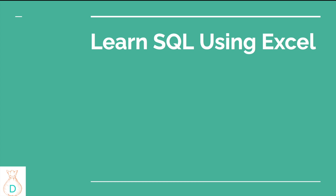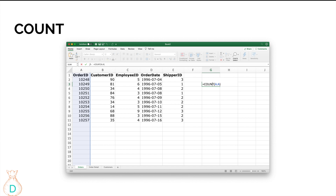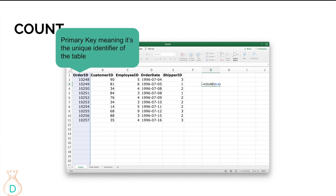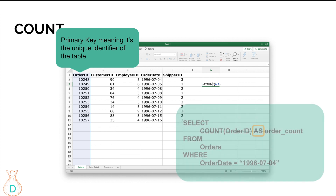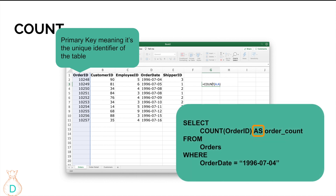After making the first video about how to learn SQL using Excel concepts for filtering, we're now going to get into a second part covering aggregations and pivot tables — how those translate into SQL. Let's look at the dataset we have here with the orders table. The order ID is a primary key where each row is unique, telling you this is a specific unique order that happened.